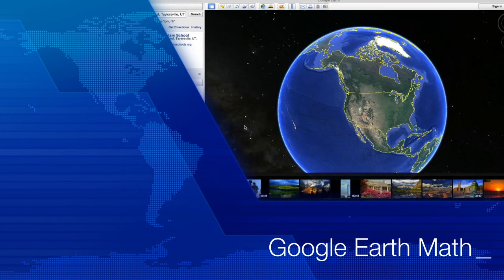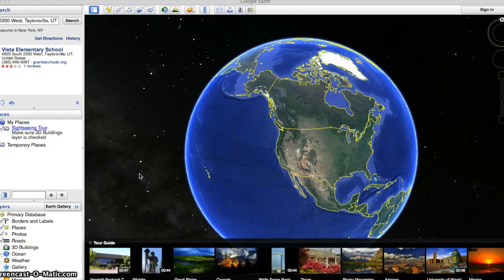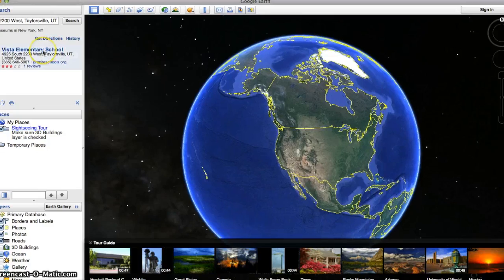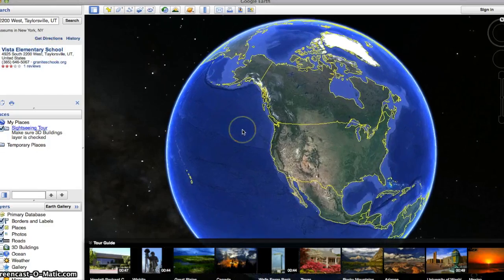I'm going to show you today how to use Google Earth for a math lesson. People don't usually think to use it for math, but I've done this lesson before and students really like it. So the first thing you're going to do is choose a location that the students are familiar with. In this case, we're going to do our elementary school.